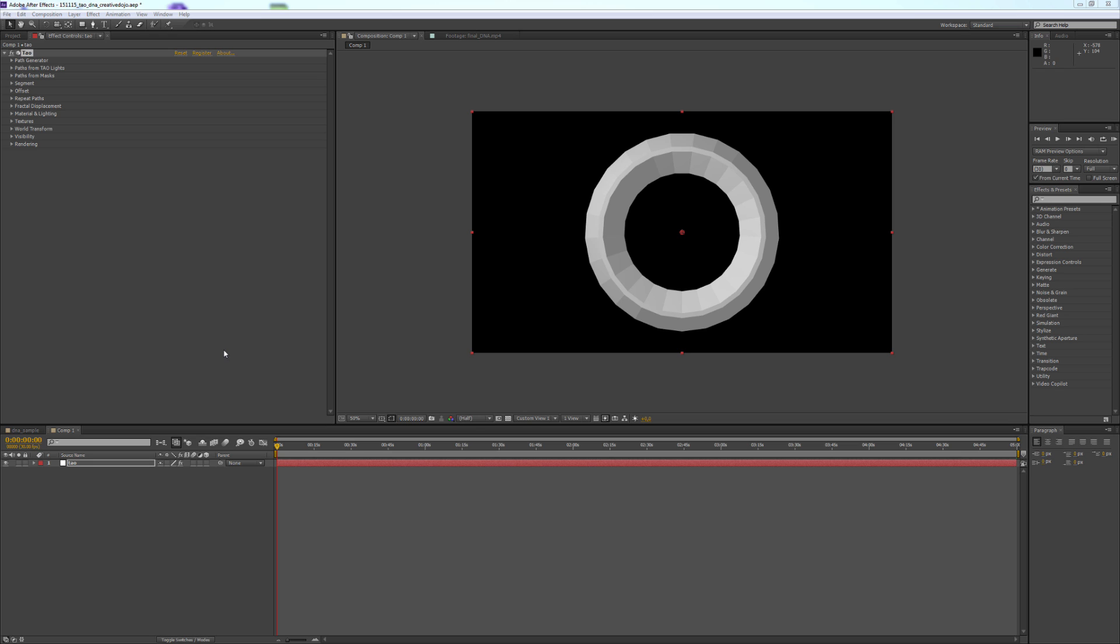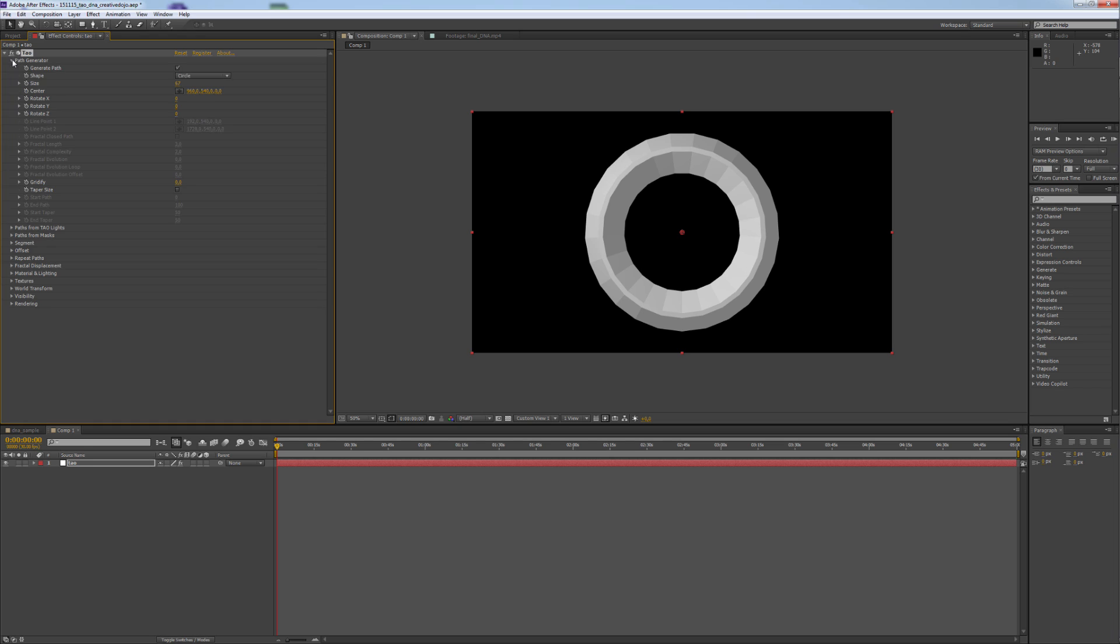The custom setting of Trapcode TAU is a circle. To change this we go into the Path Generator and Shape and select Line.